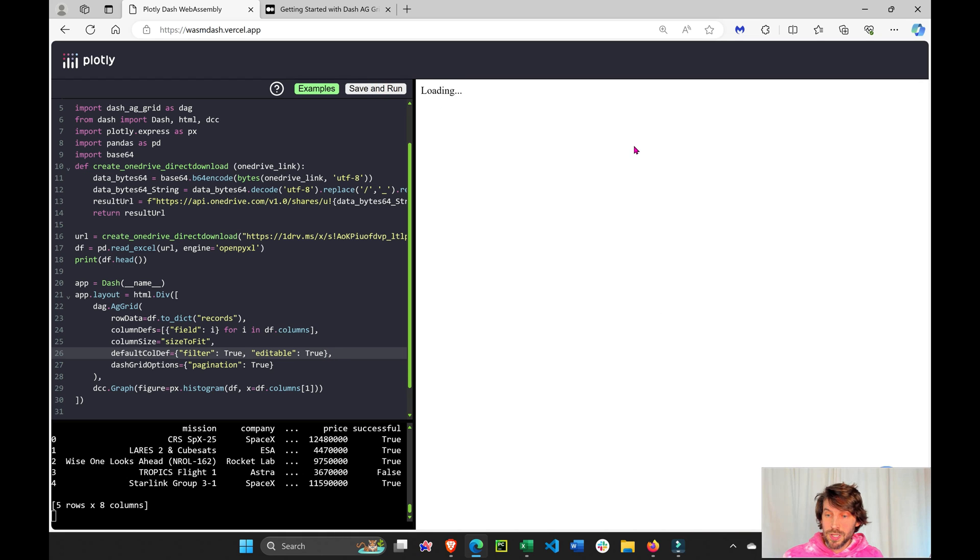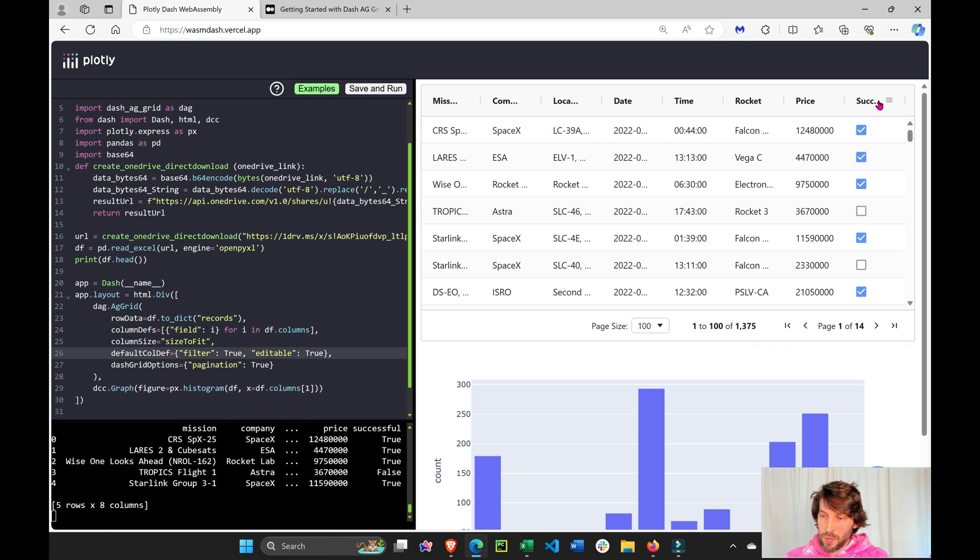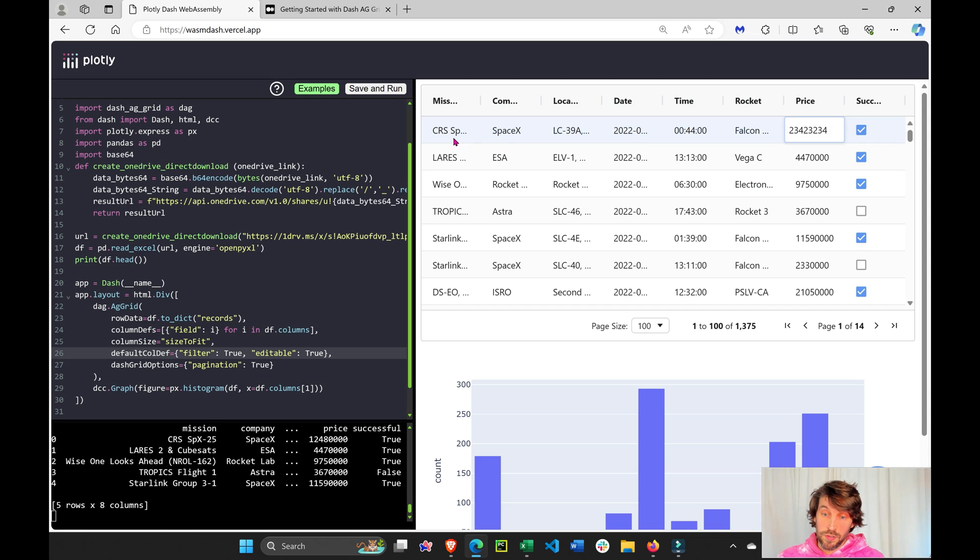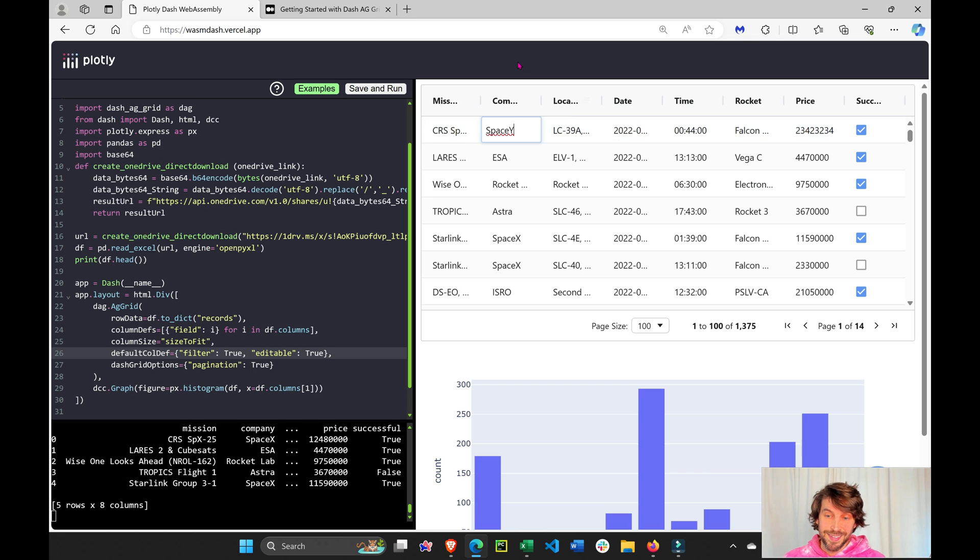And now I can edit all columns that I want to edit. The success, I can make it true or false. Uncheck the box price. I can change the number. And if it's a string, I can change it to anything else that I want, right? This is how I edit my Excel sheet.